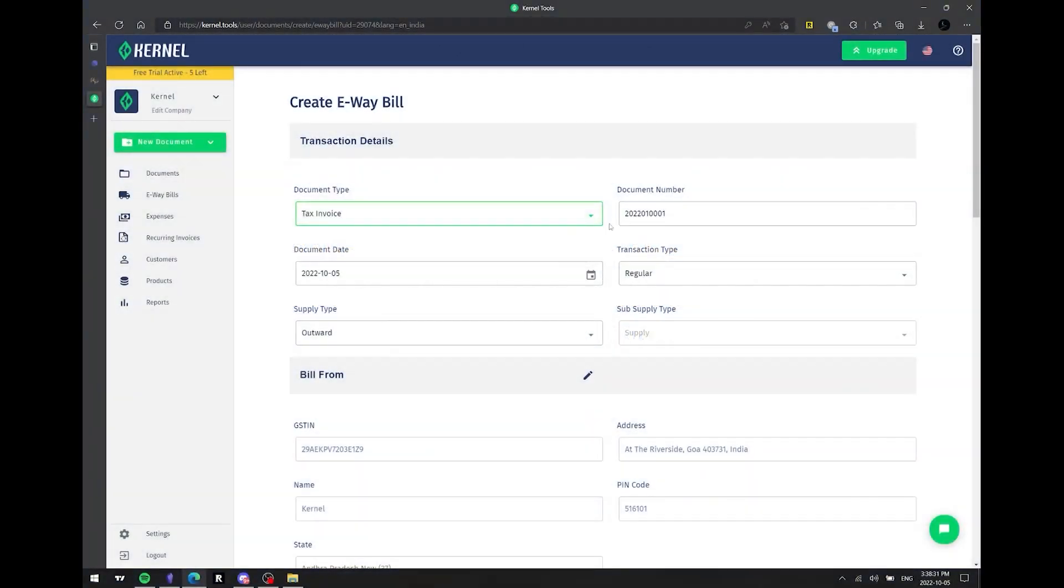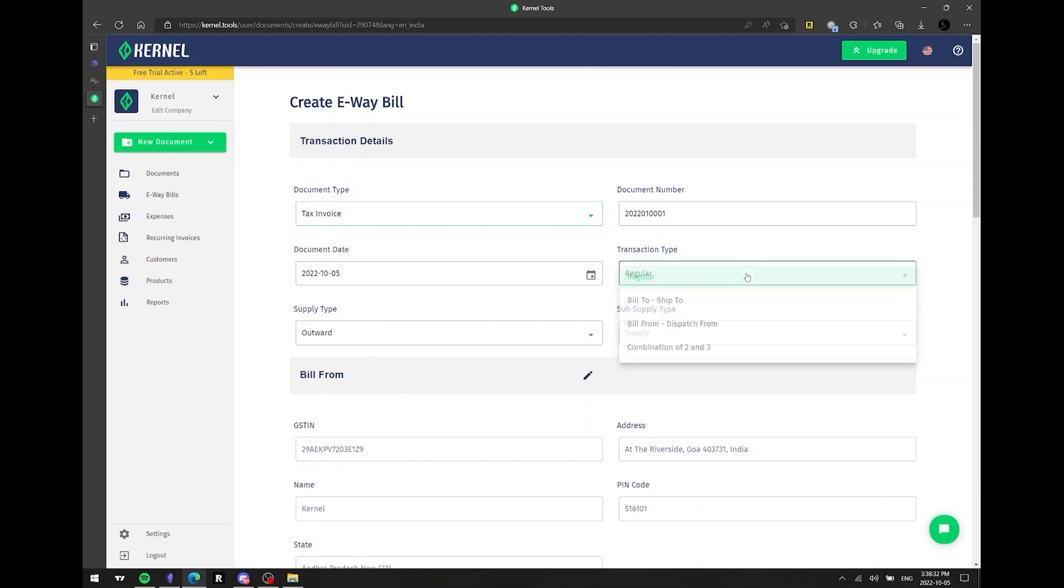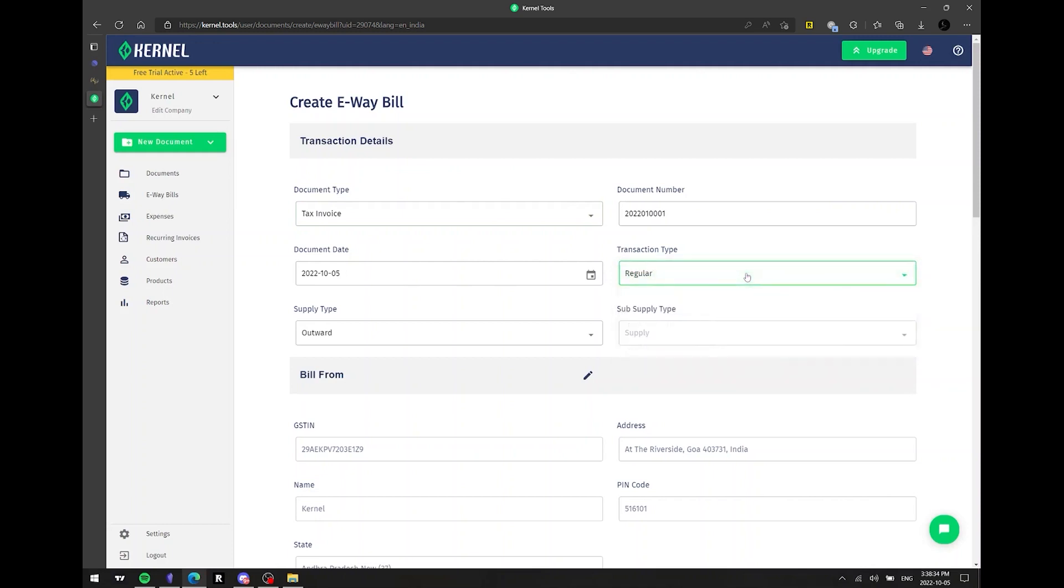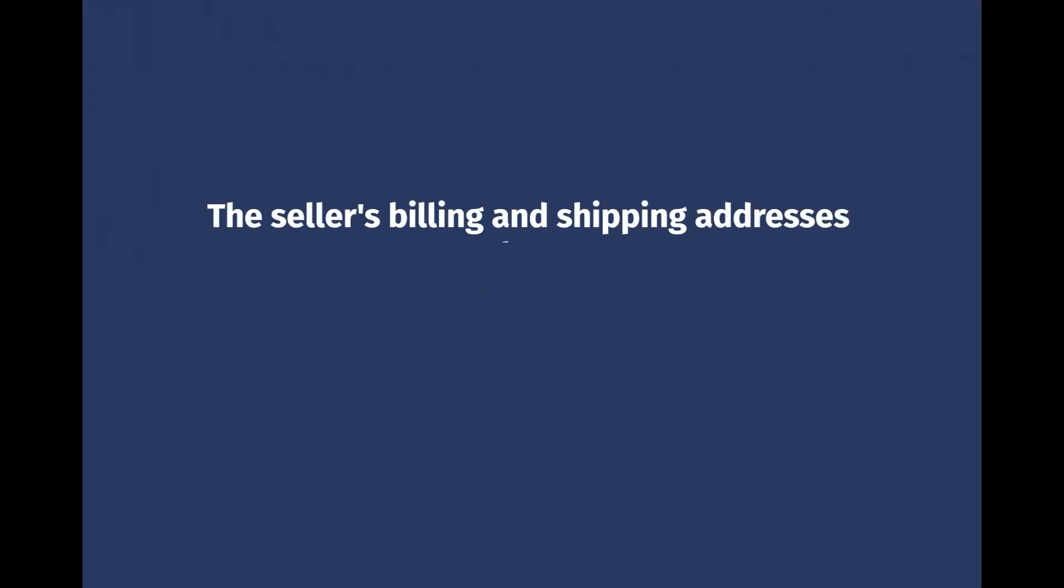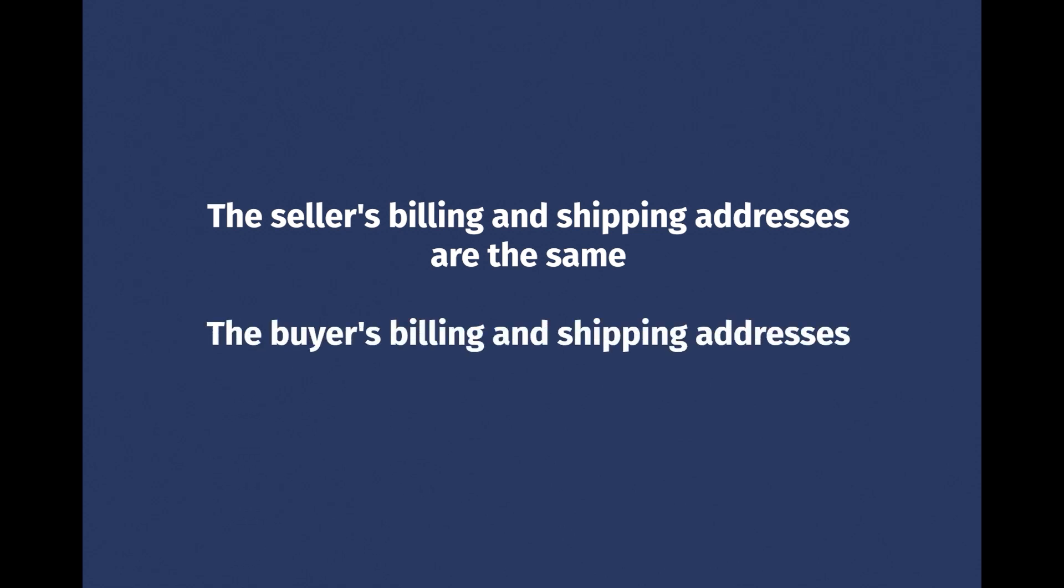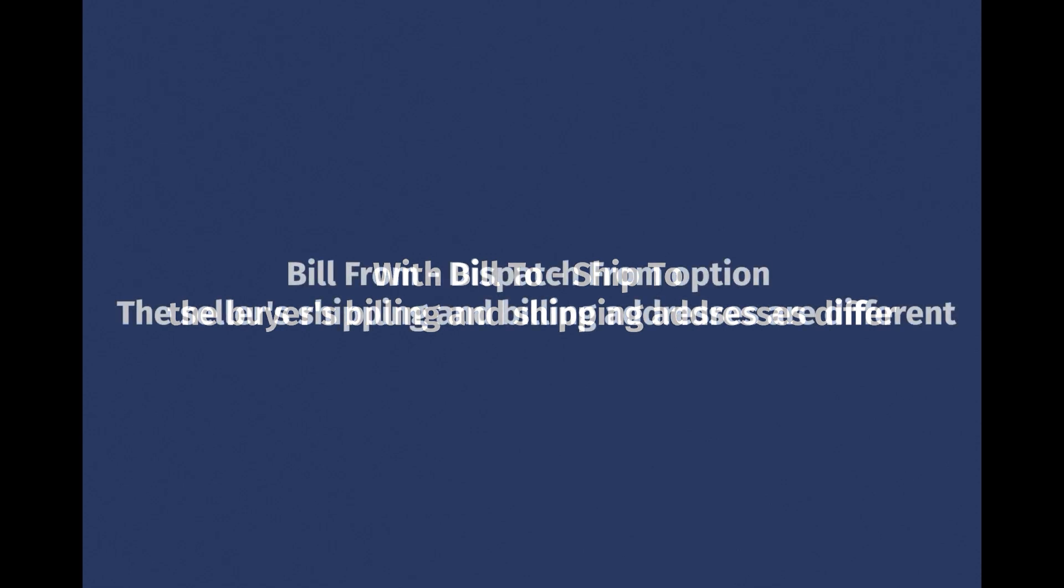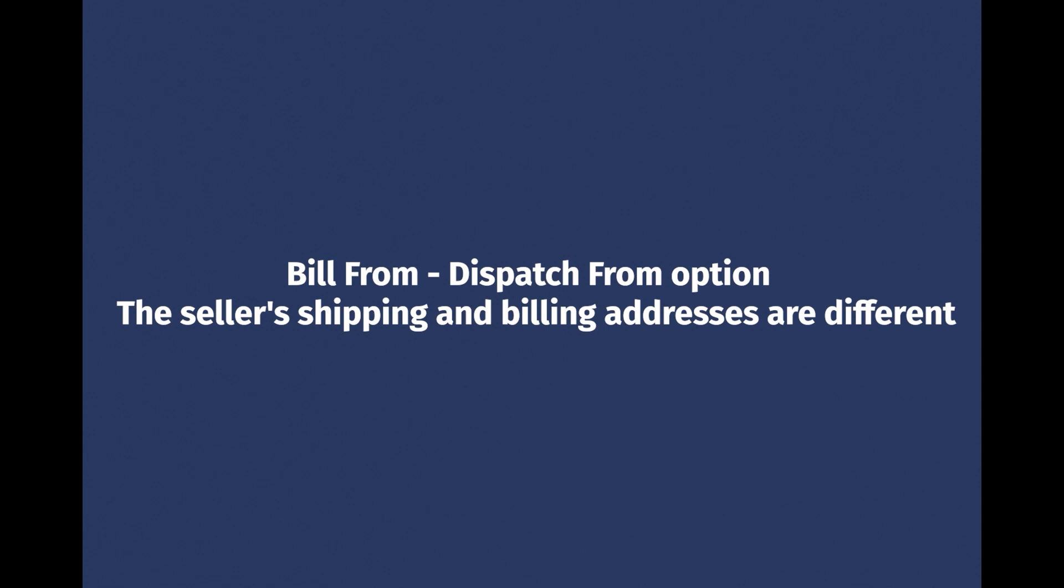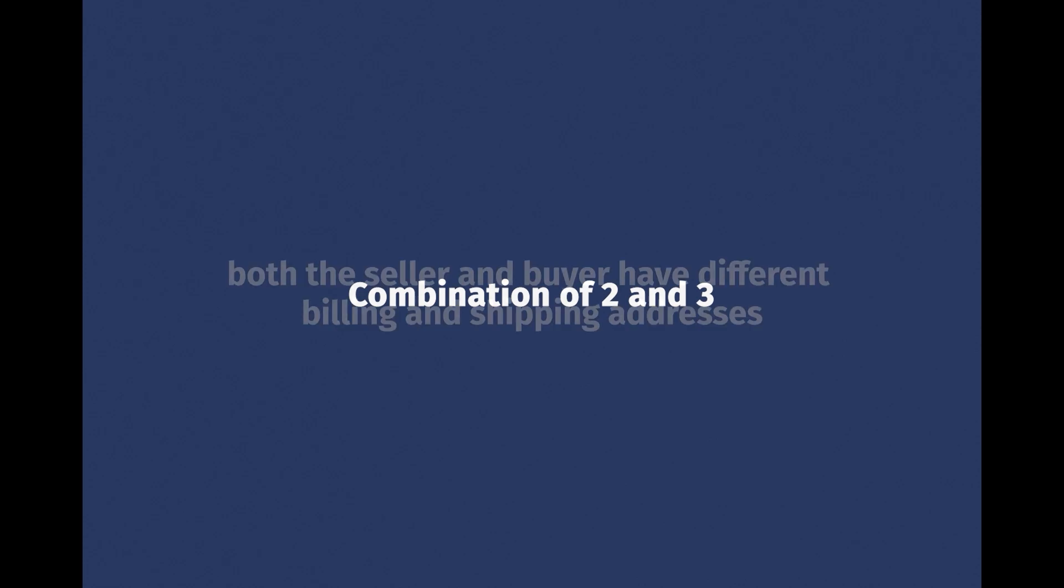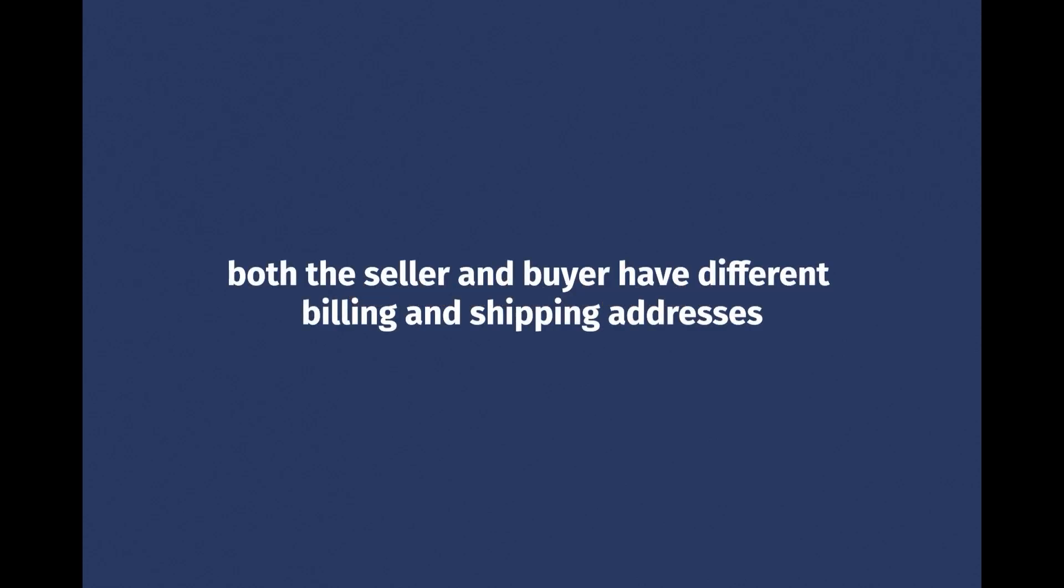The following field to pay attention to is the transaction type. Here are 4 options. Let's discuss each so we know when we should use it. Regular occurs when the seller's billing and shipping addresses are the same, and the buyer's billing and shipping addresses are identical too. With bill to, ship to, we only use it when the buyer's billing and shipping addresses differ. In that case where the seller's shipping and billing addresses are different, we should select the bill from, dispatch from option. Combination of 2 and 3 is needed when both the seller and buyer have different billing and shipping addresses.